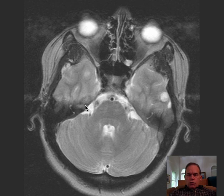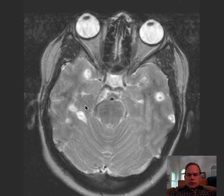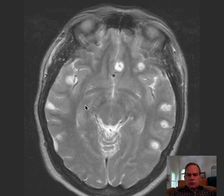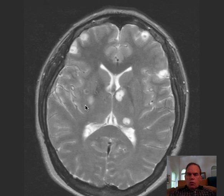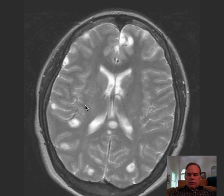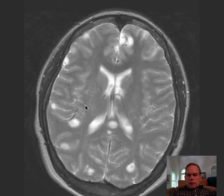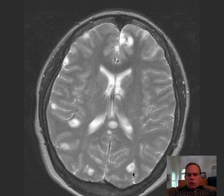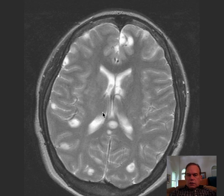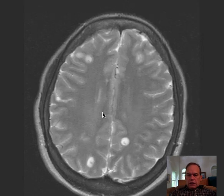This MRI shows numerous small cystic lesions, all of about comparable size, one to one and a half centimeters roughly. Along with these cystic lesions you see a very small soft tissue structure, somewhat elongate, in the cyst.